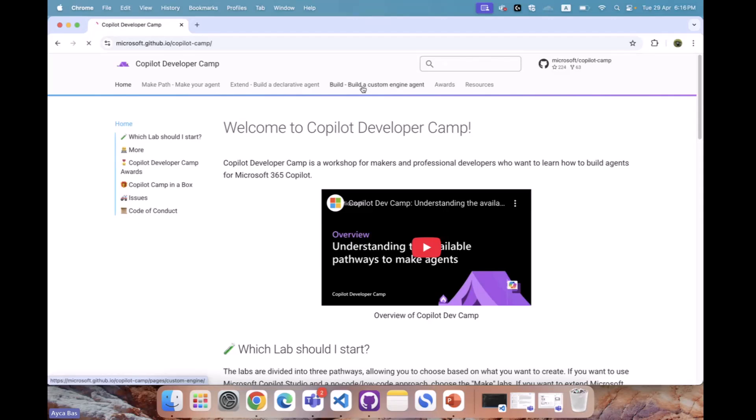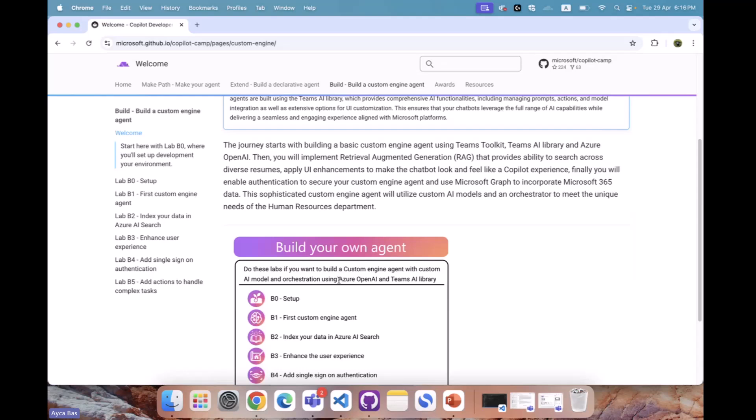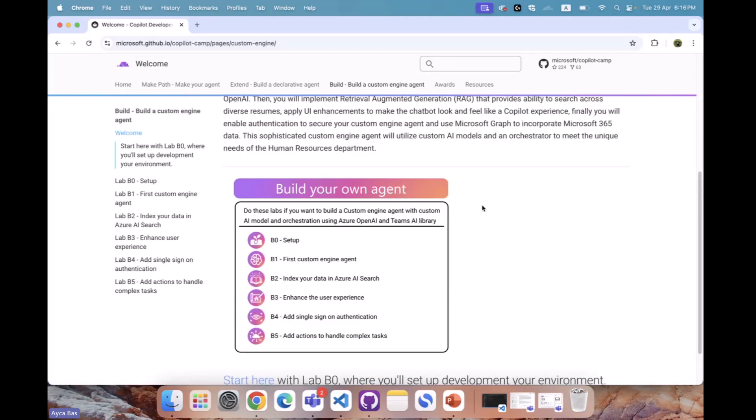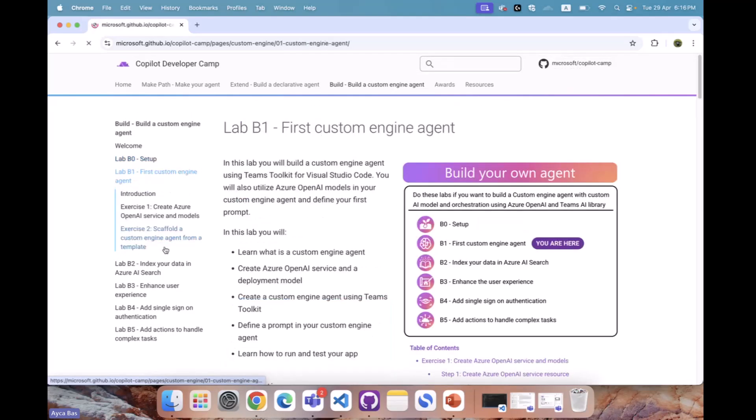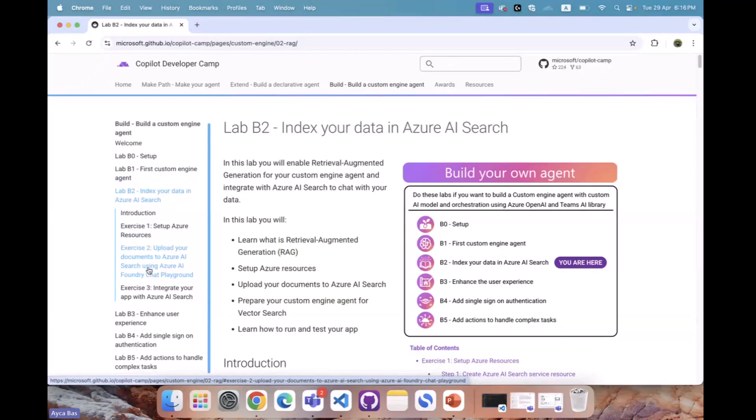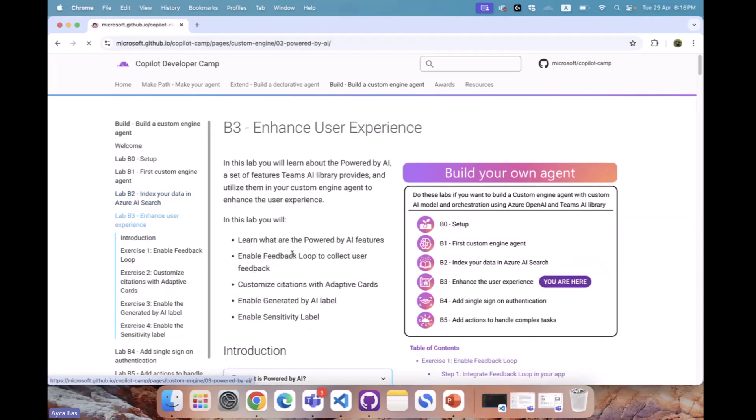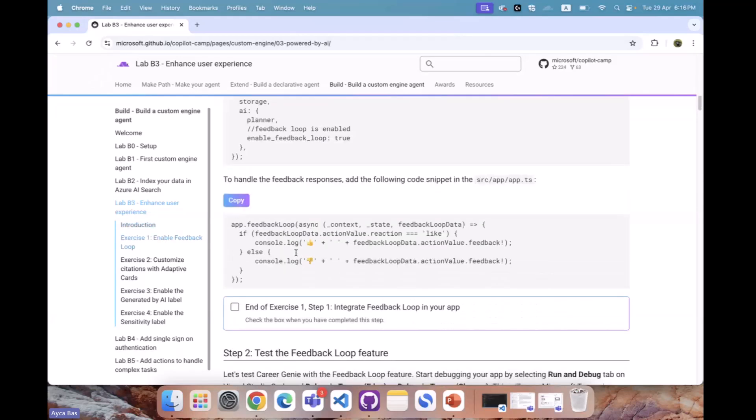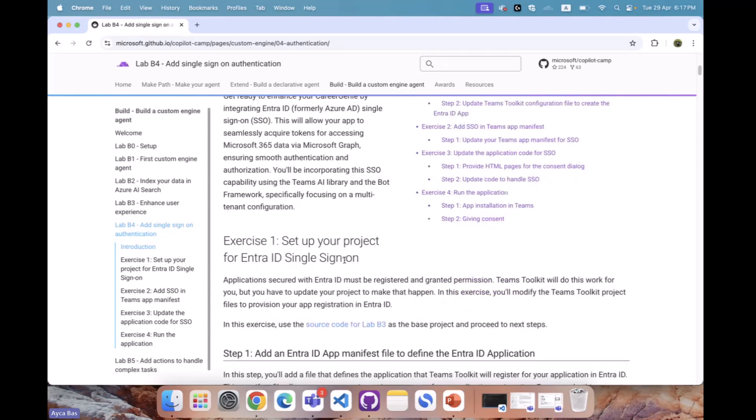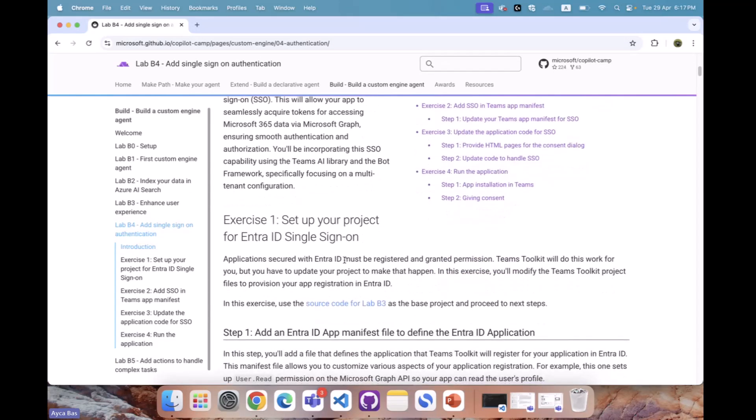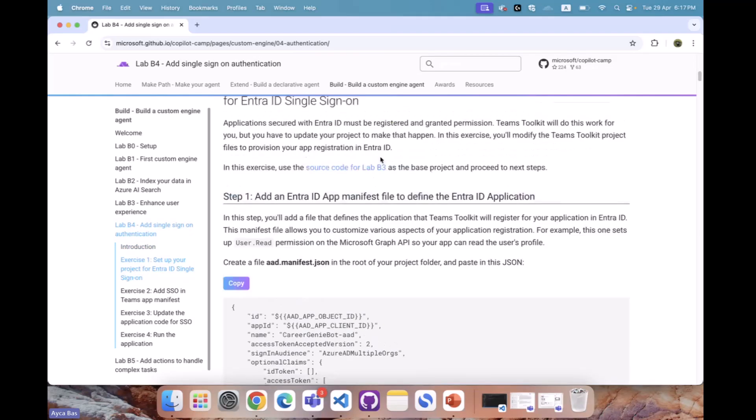If you go to build a custom engine agent, you'll be guided to where you can build custom engine agents from scratch. We've been doing that since day one in this community call series. We've completed setup, the first custom engine agent, indexing your data with Azure AI search, and updated the look and feel using Prompt by AI Kit. Today, we're focusing on adding single sign-on authentication. I want to thank my colleague Rabia who built the authentication piece of this lab.